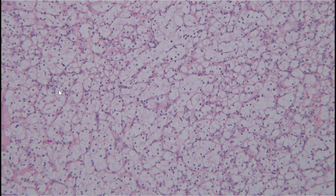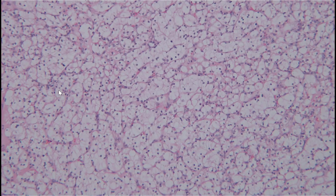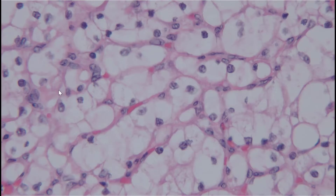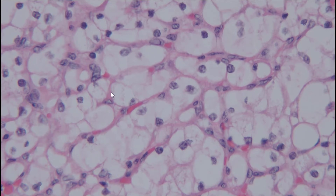At 10x, we're not really making out much in the way of nucleoli based on the camera's optics. On the 40x objective, we can begin to make out small nucleoli within some of the tumor cells. Overall there is some degree of pleomorphism — some cells are larger, some smaller — but it's not on the high end of pleomorphism.